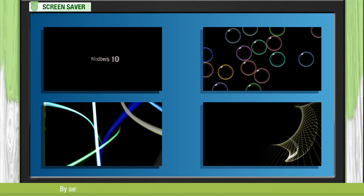By setting up the screen saver with password protection, we can secure our computer.